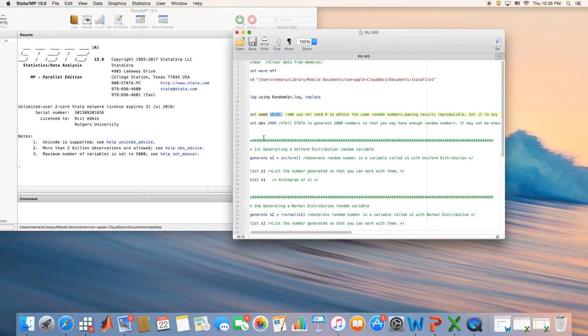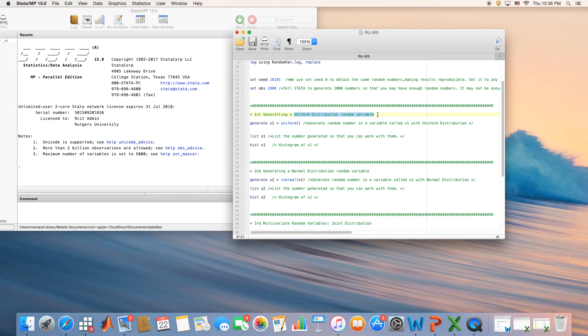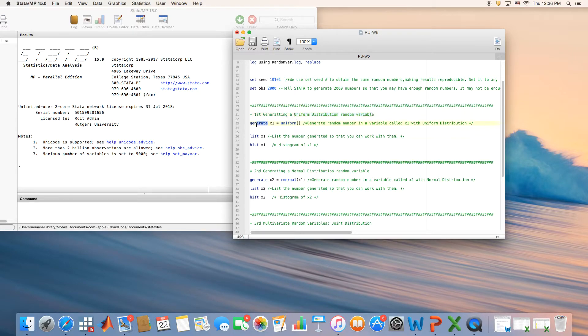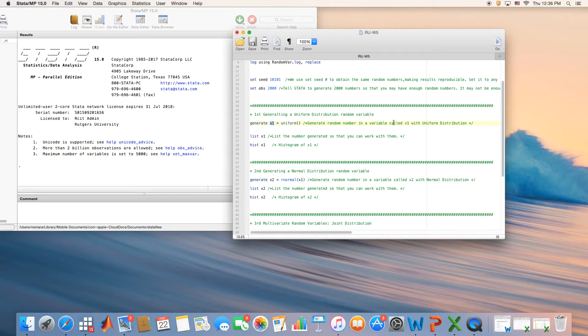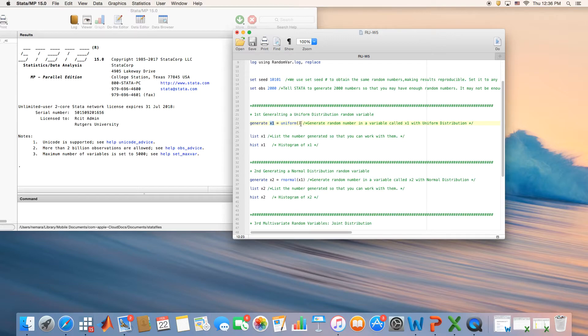After that, I'm asking you to generate a uniform distribution random variable. We use the generate command. We call it any name - you can call it your name, but I prefer to call it x1, x2, x3, and so on. Make sure that you have a description of what you're doing here in green. In green it will not be executed in Stata. Just tell Stata that I want a uniform distribution.